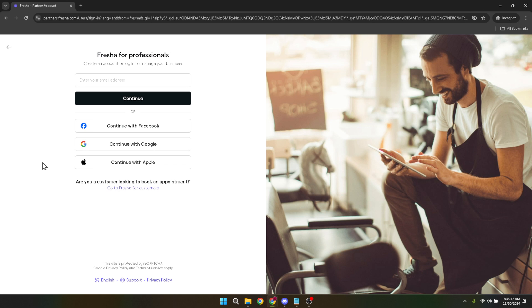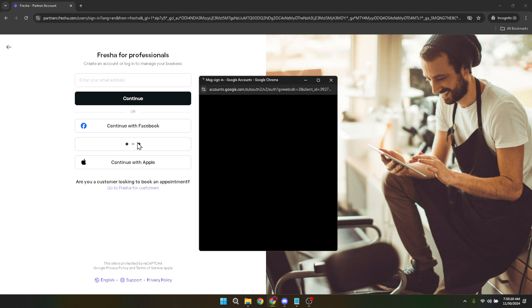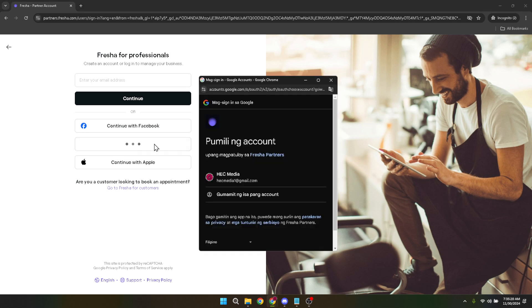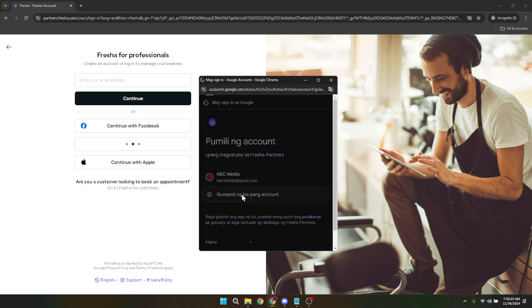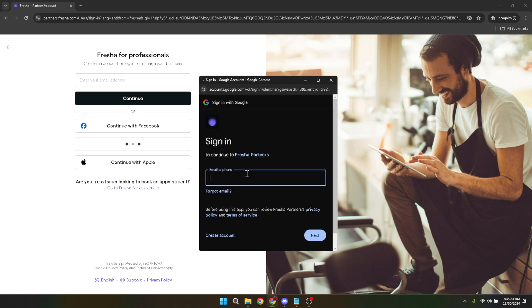Moving forward, Fresher offers a straightforward option to sign in using Google. This feature is particularly convenient if you prefer to link your business account to Google, simplifying the login process and reducing the need to remember another password. Go ahead and click on this option.